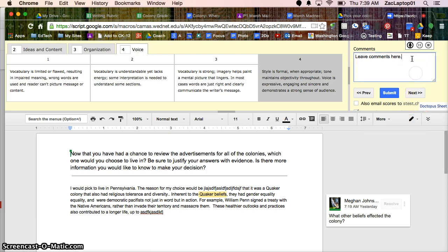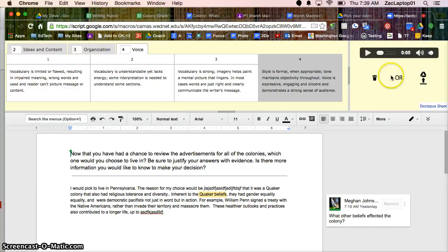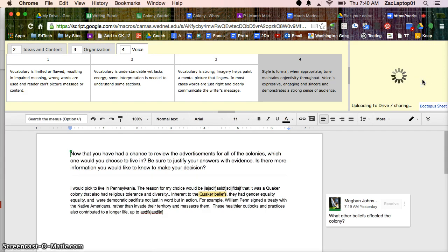Or this is a microphone, and here's where I can leave audio comments for my students. And I can hit the Stop button, and I can trash that comment, that audio comment, or I can add it to Google Drive.